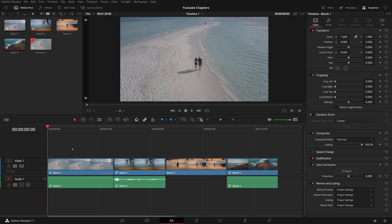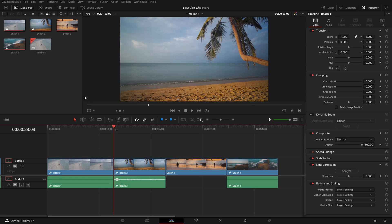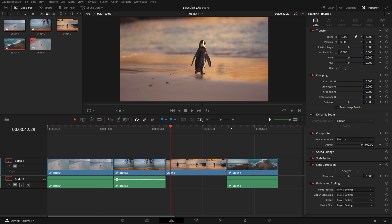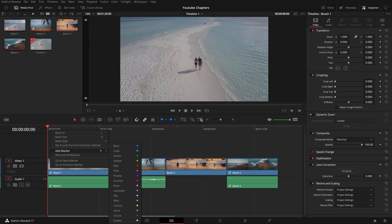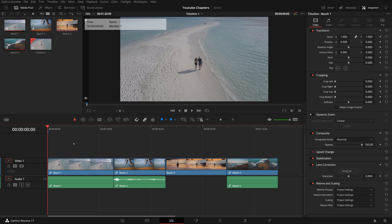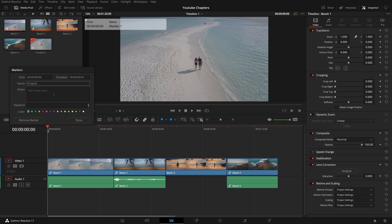Here in the timeline, we have four sample video clips. Go to the beginning, right-click and choose Add Marker. We can double-click the marker to modify the marker details.